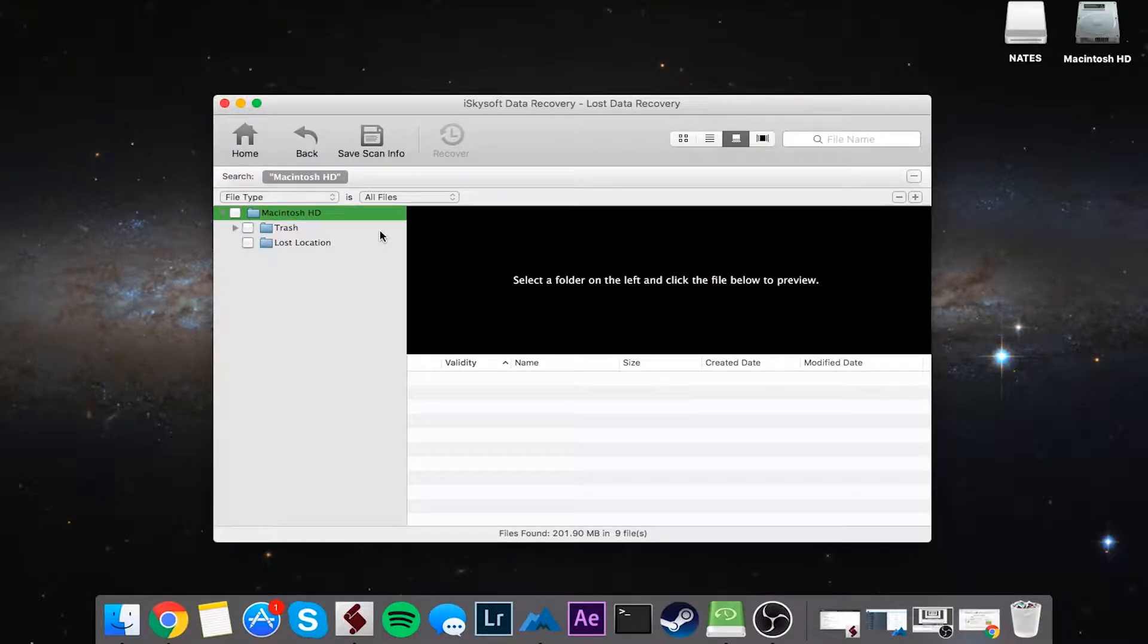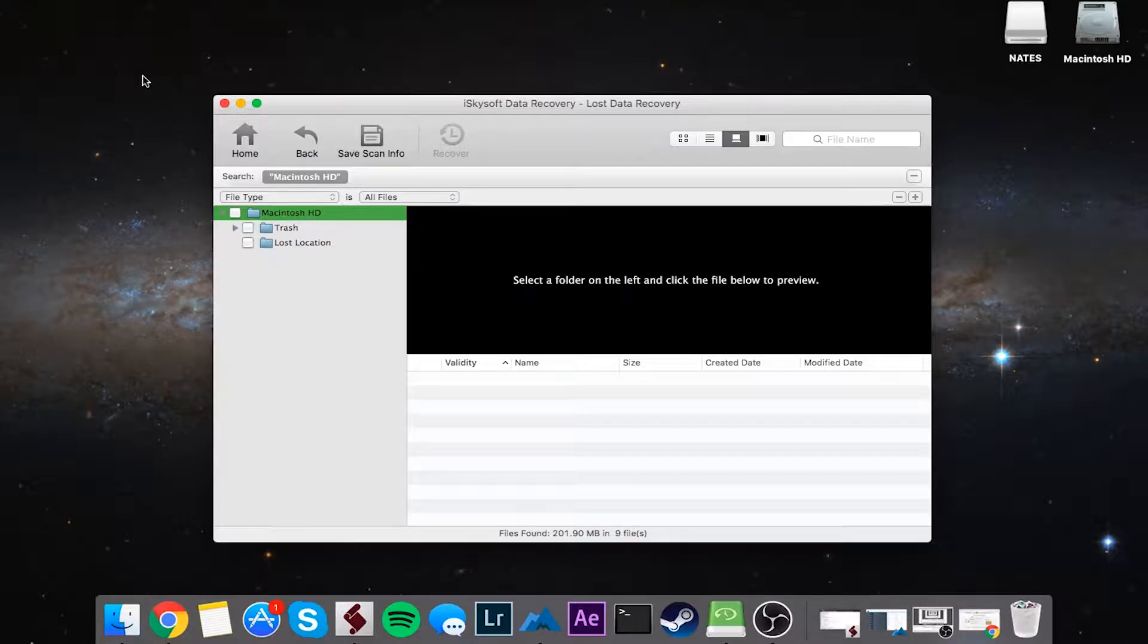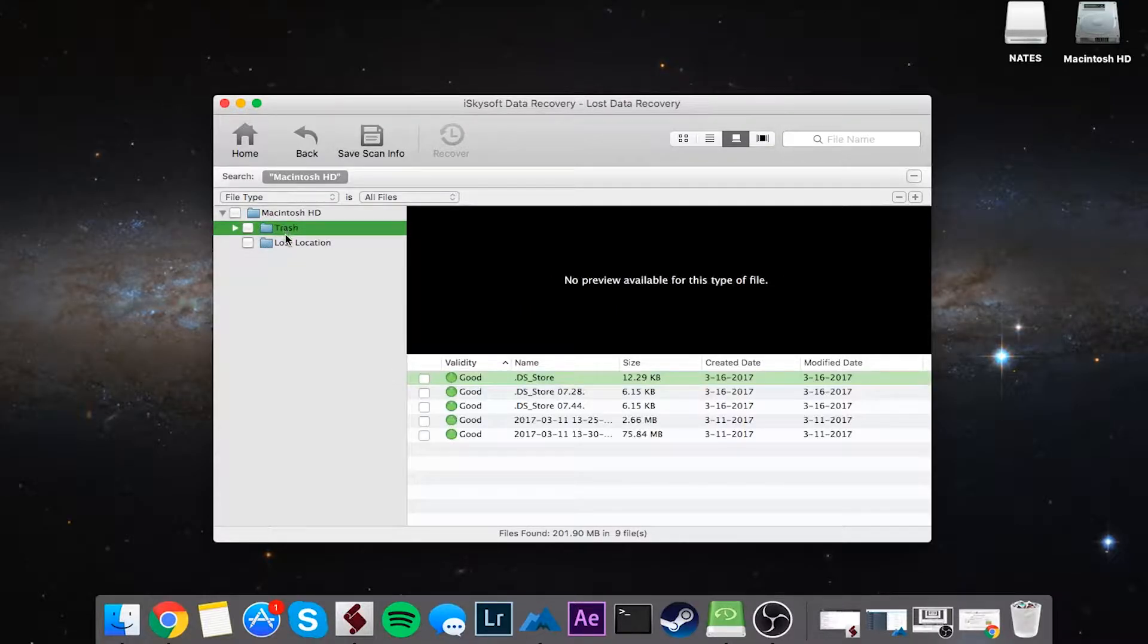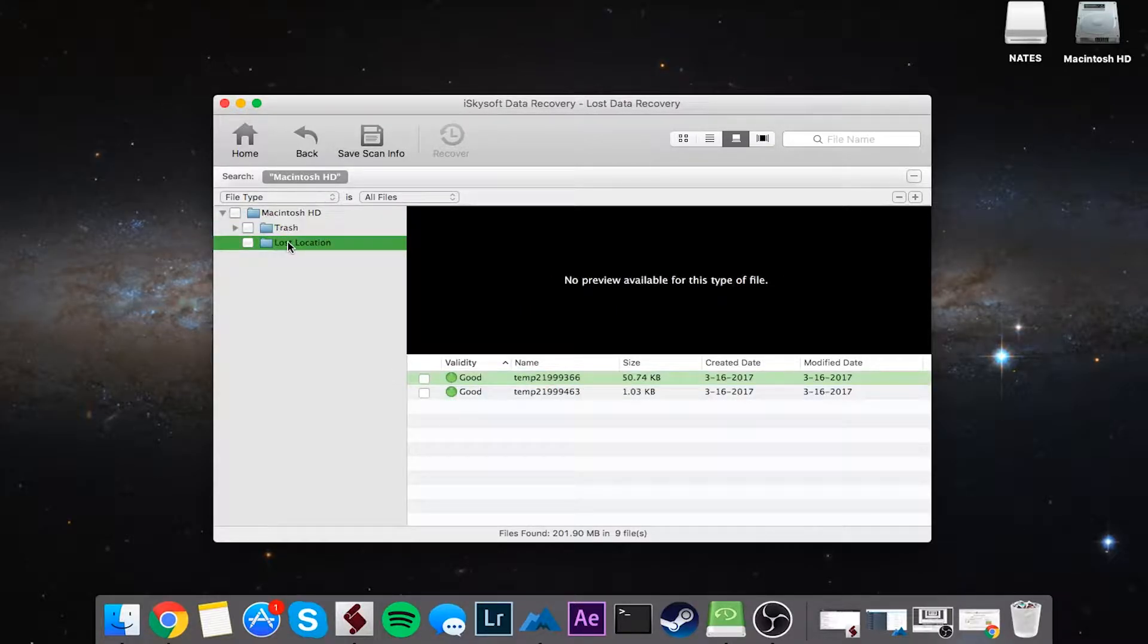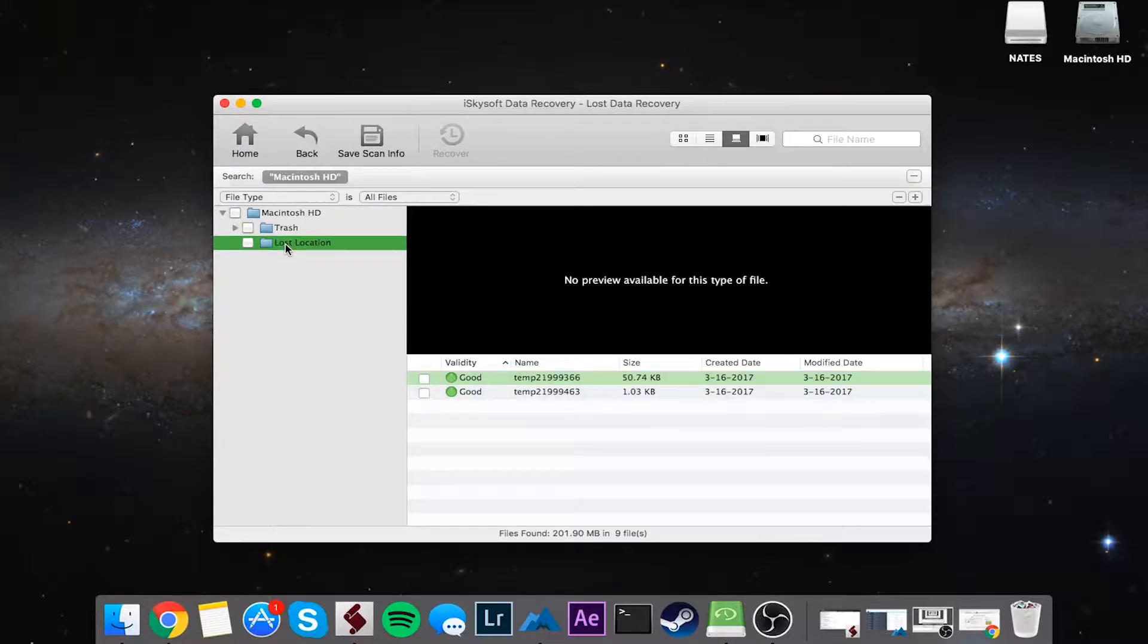And once it's complete, you should see all of these folders and files on the left side here. If you look down here, it tells us we found 9 files which equal 209.9 megabytes. And you can see if we click on these lost locations or trash here, we can actually view the files that we can recover.